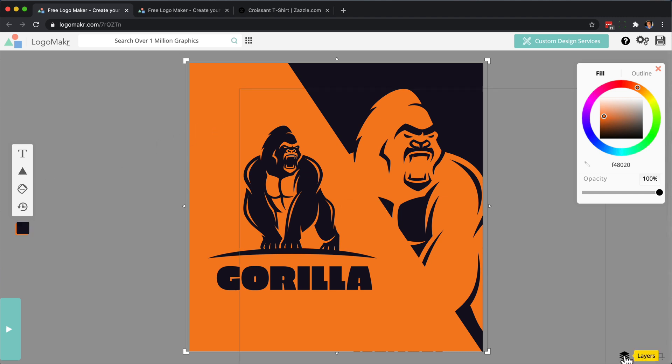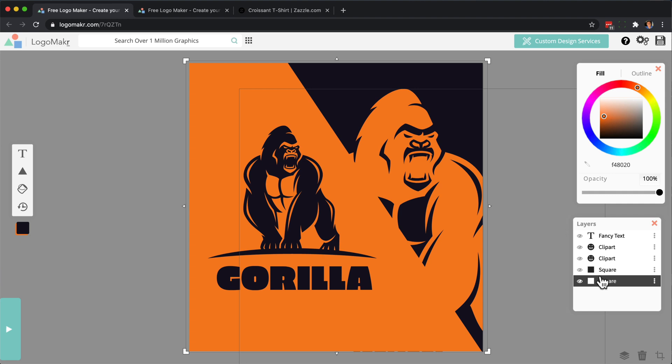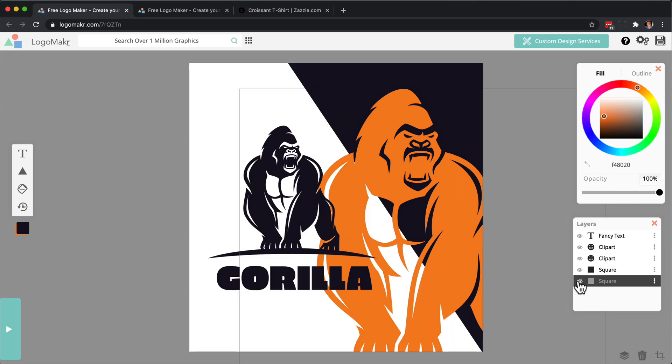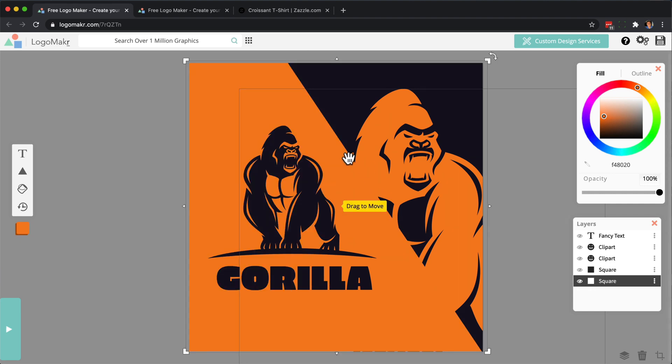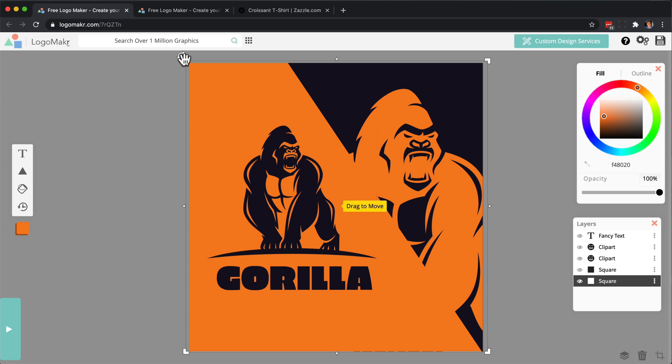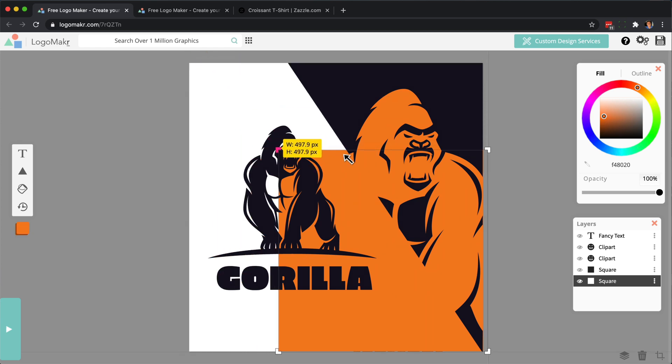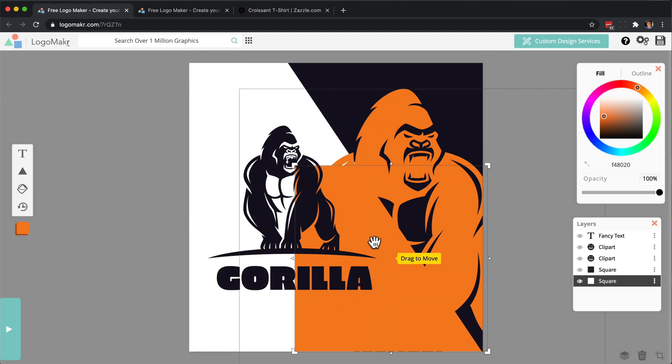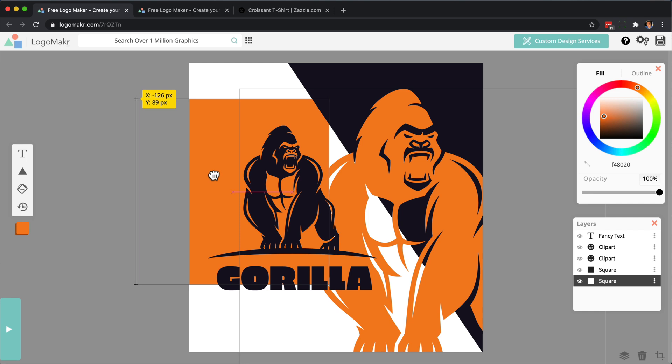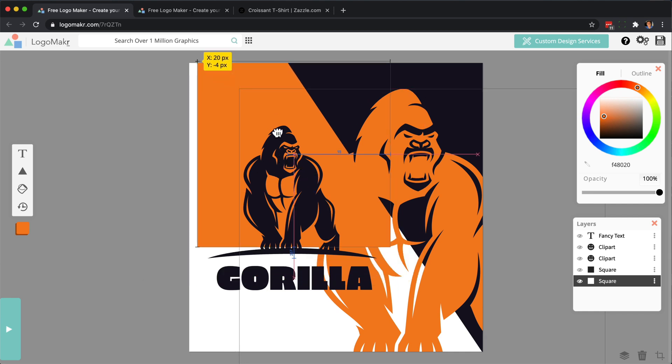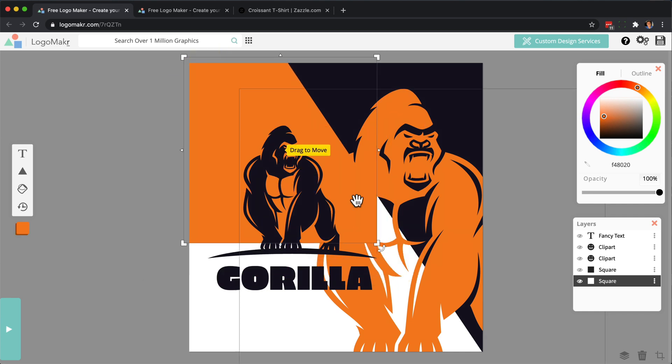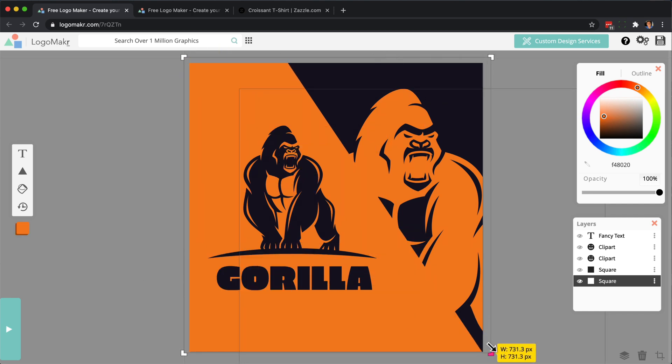So you'll see all these shapes and stuff in the layers. So I just added this square, for example, here, and it's behind this gorilla here. And if you resize this, you'll see it's just a square, and I just moved it behind this gorilla.